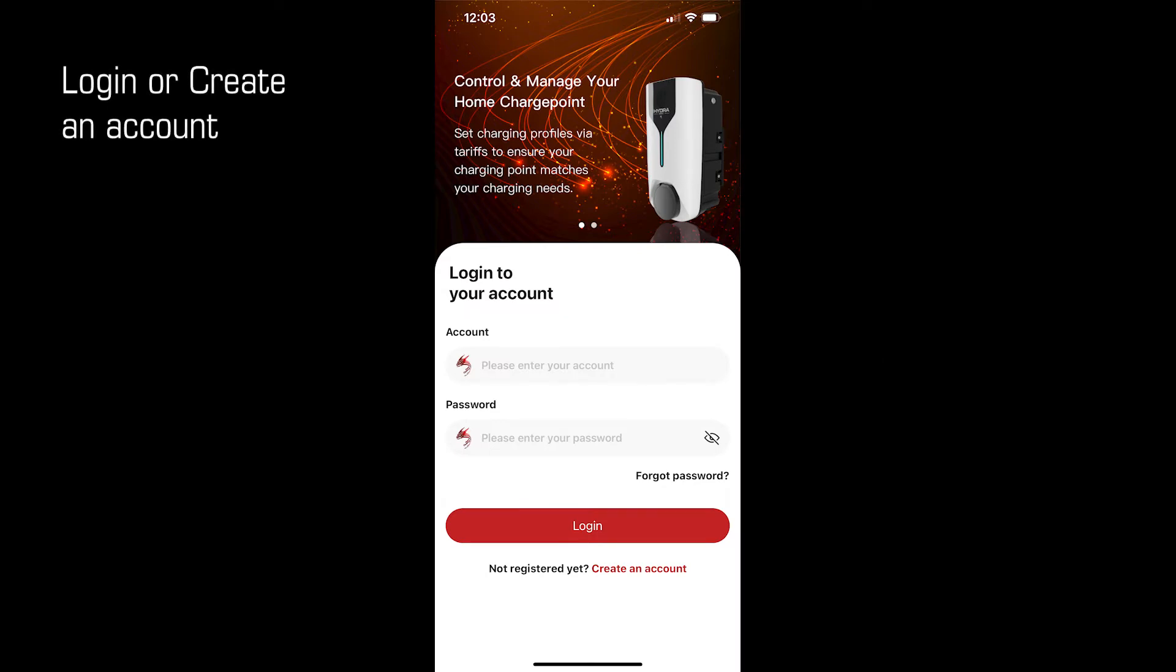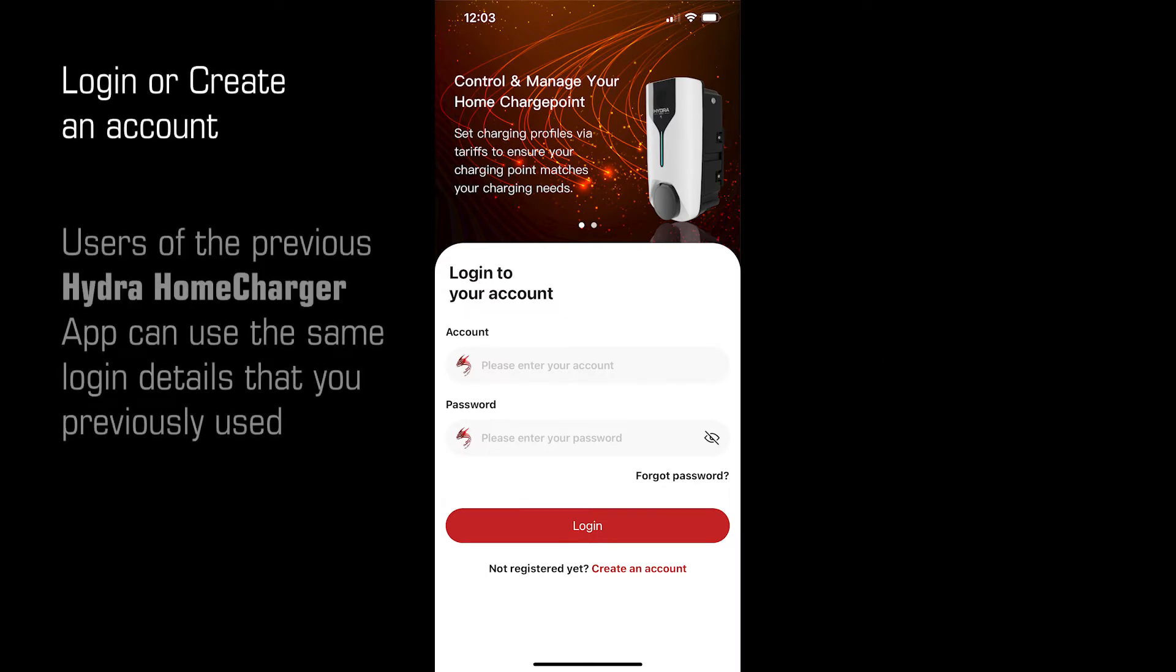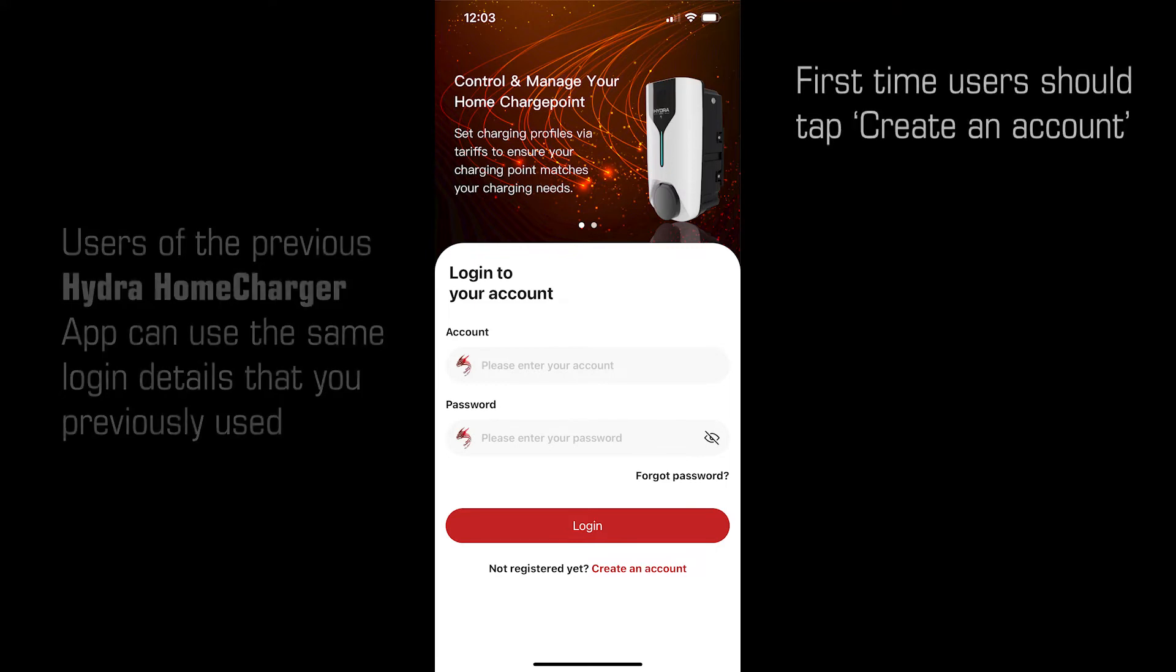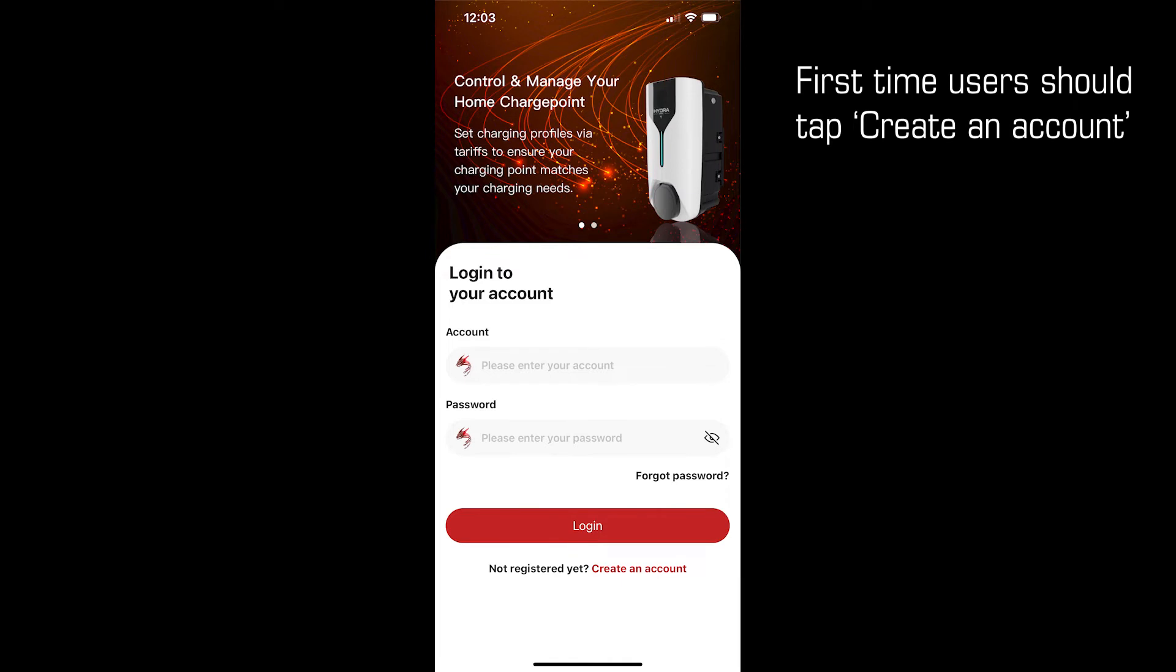Login or create an account. Users of the previous Hydra app can use the same login details that you previously used. First time users should create an account.